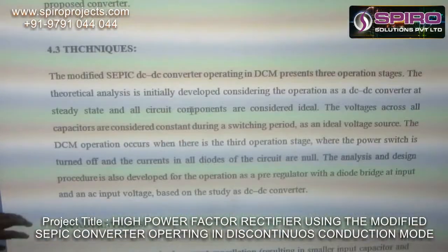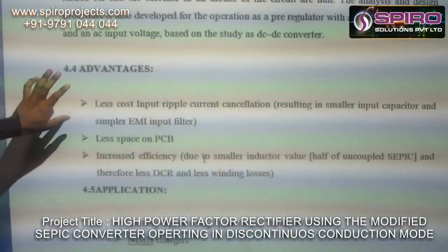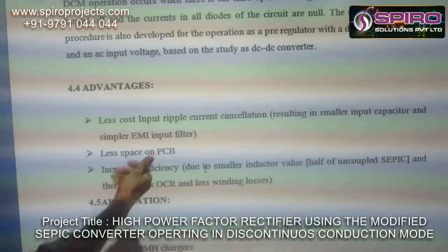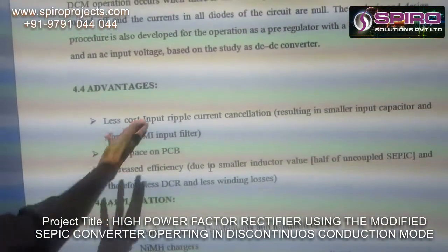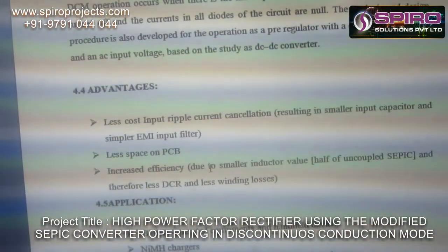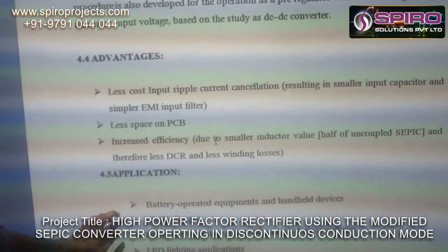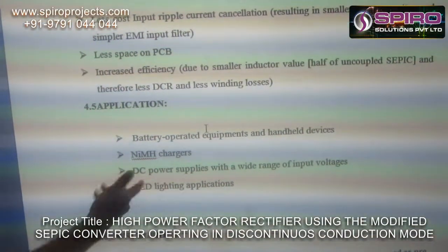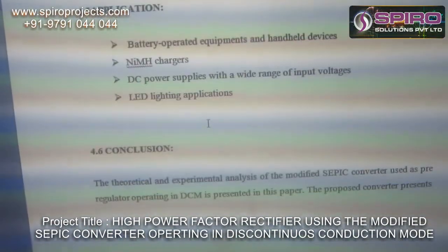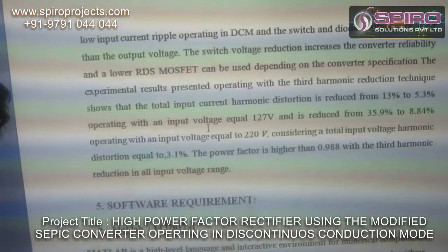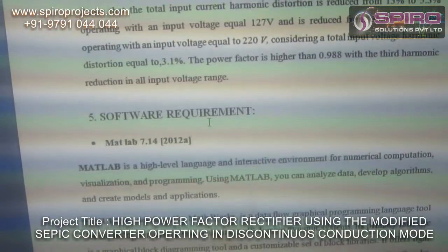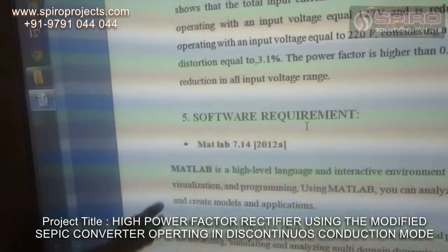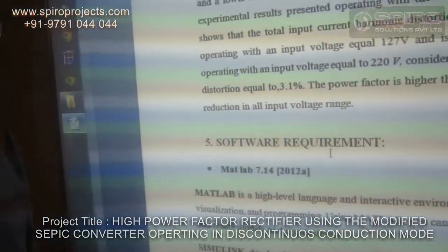These are the advantages of our proposed system: less space on the PCB and a low cost system. Applications of our proposed system include LED lighting applications, NiMH chargers, and battery chargers. The software required is MATLAB 7.14, which is used for our system.